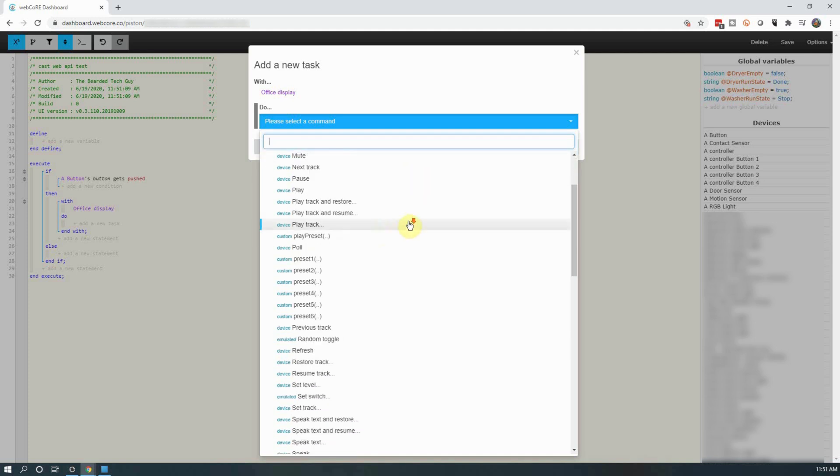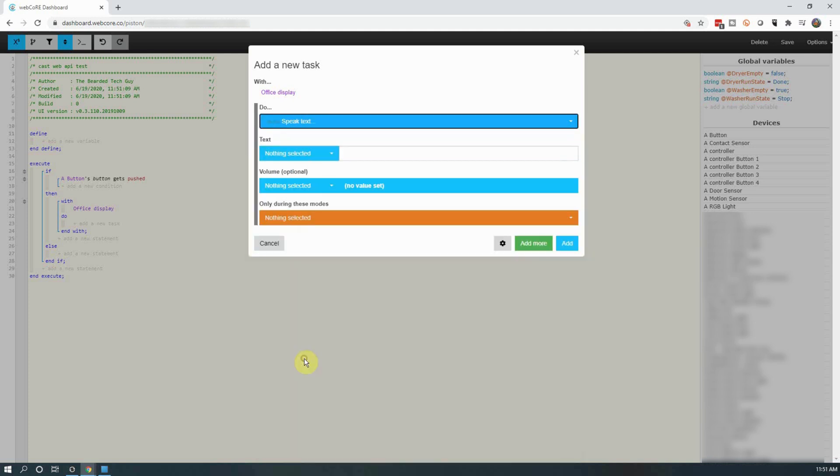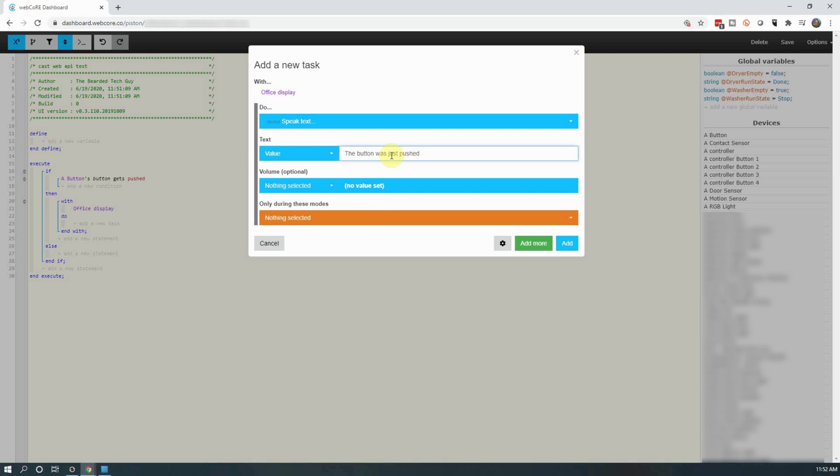Under value, enter the text you want Google to speak. You can set the volume level for this action, but you will have to add another action in to set the original volume level. Once filled in, click on add.